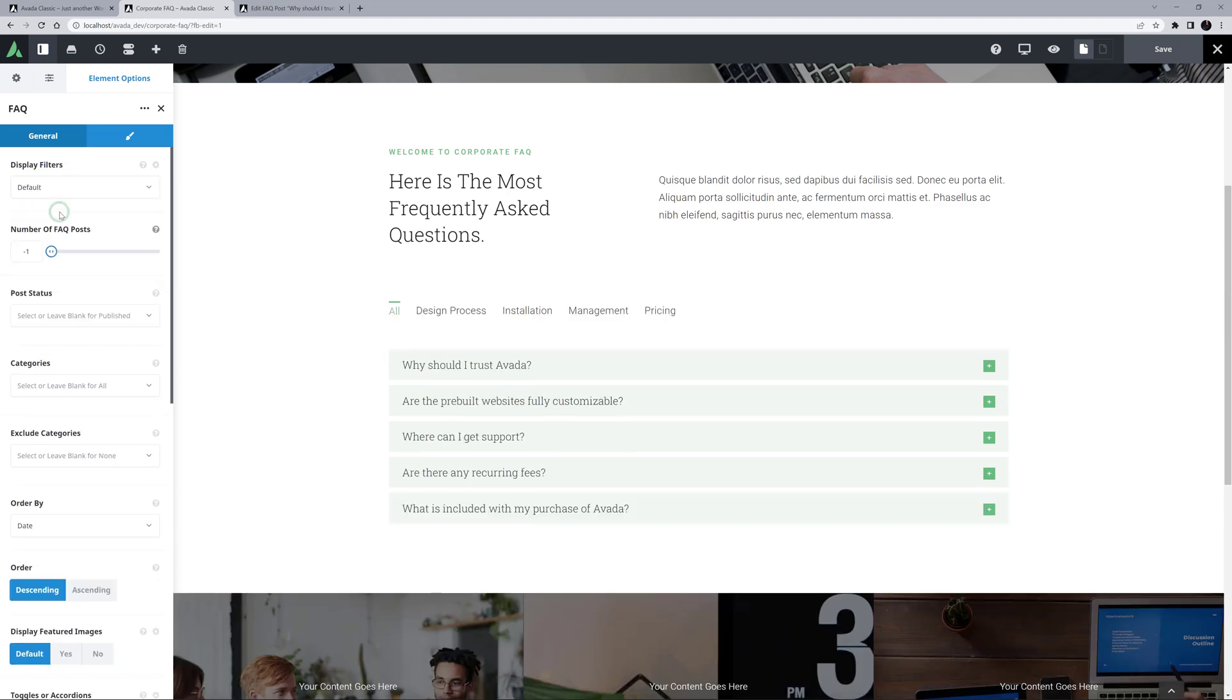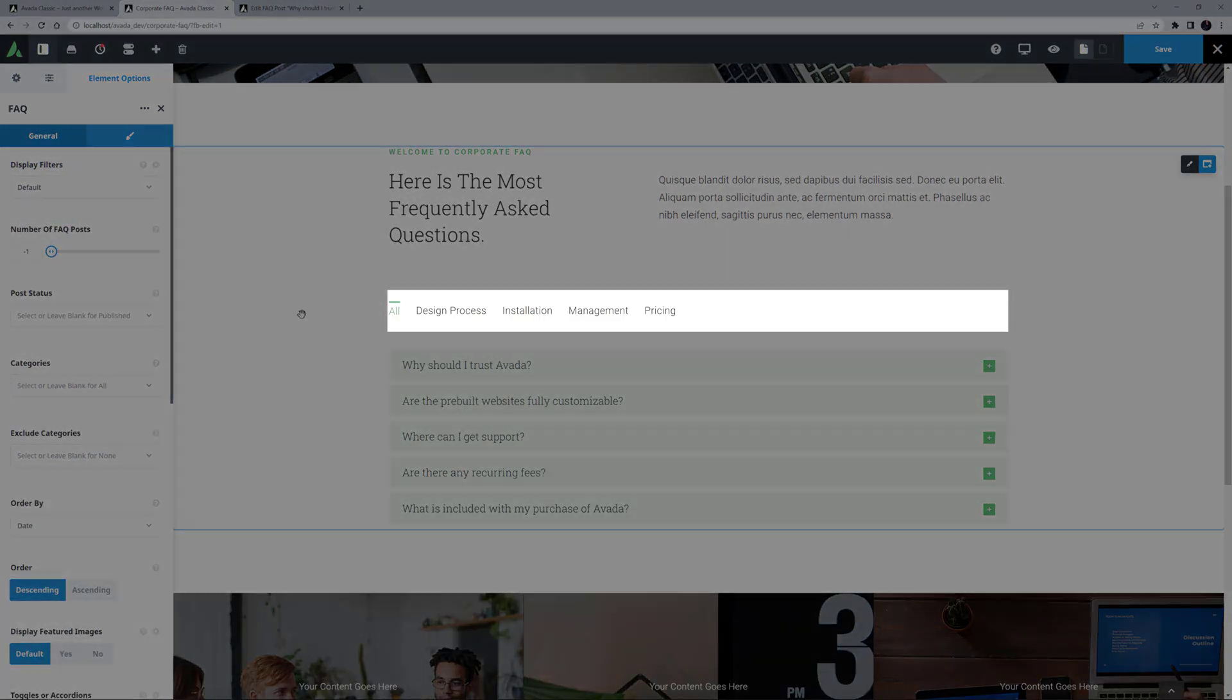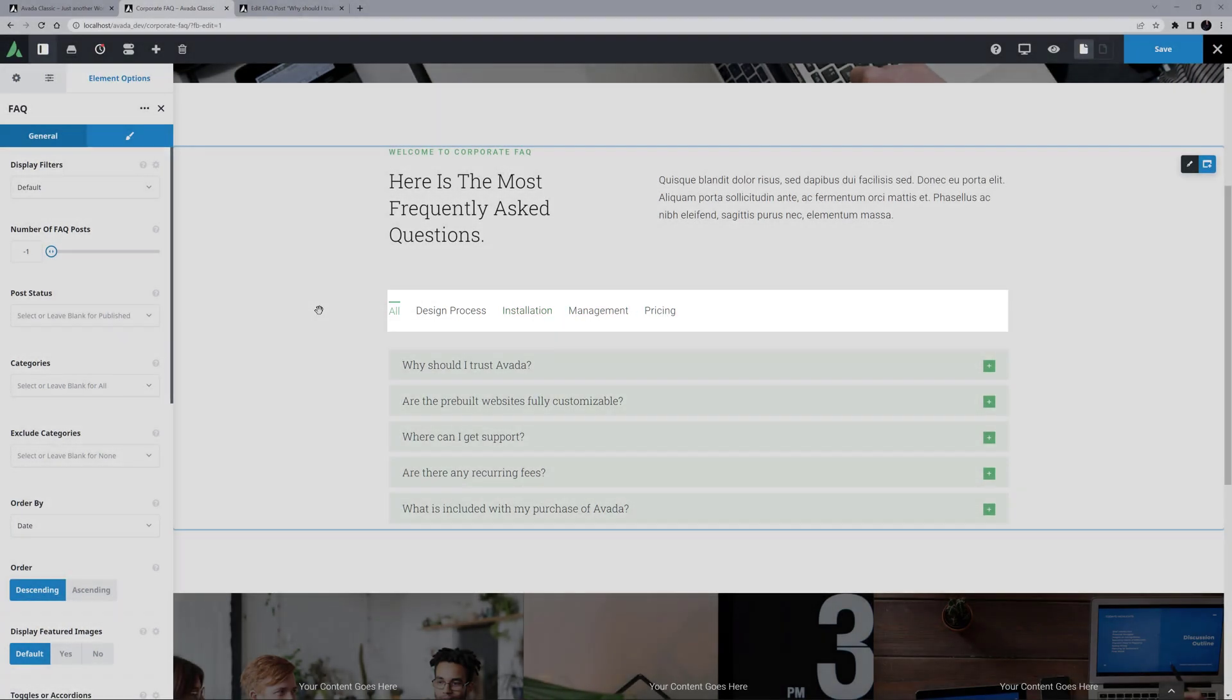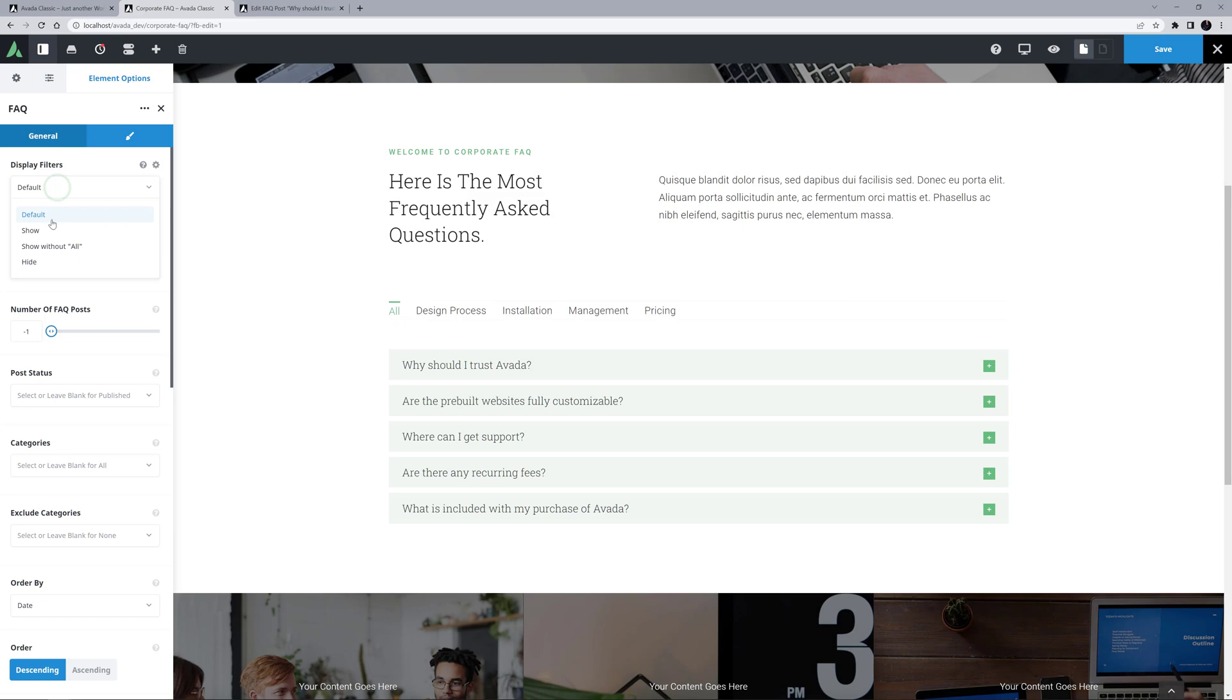The option here is set to Hide, but if I just change it to Default, which in this case is Show, all the categories in All are shown. This is particularly useful for the situation where there are many FAQ items. I'll just put that back to Hide.